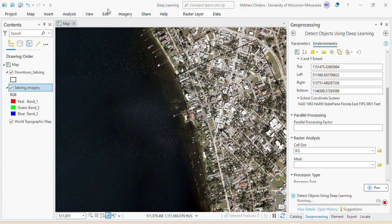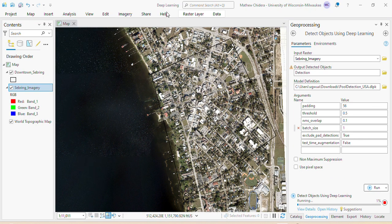The tool is running, but it seems to take a couple of minutes, so please wait while it processes.